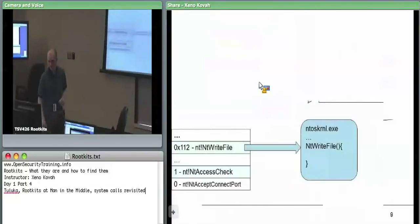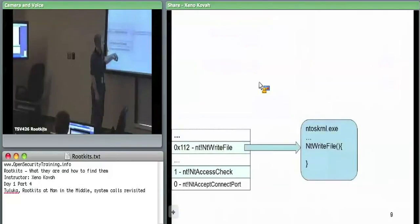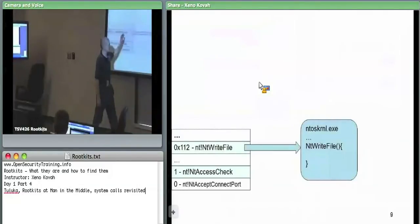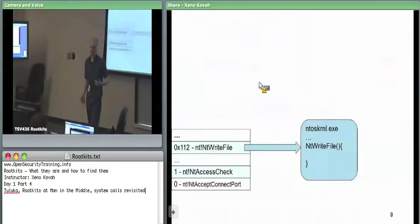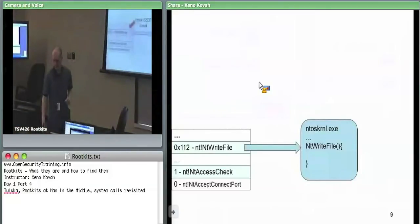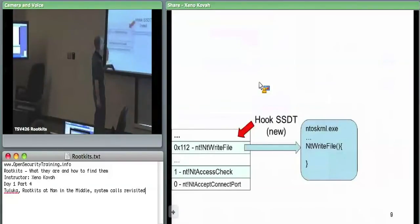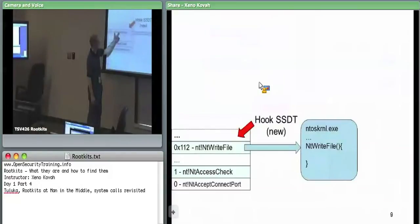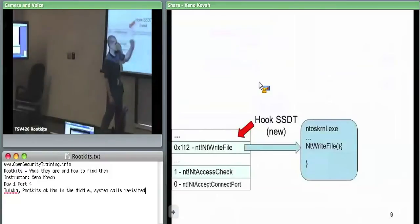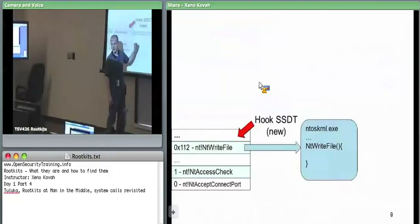This is yet another place where the attacker can hook: go into the SSDT and change an entry so that instead of pointing to the real function, it points to attacker code, which then points to the real function. Or the attacker could leave the SSDT entry unchanged and instead put a jump instruction in the target function itself. Those are the kinds of things we've seen in previous slides — SSDT hooking and inline hooks of kernel functions.